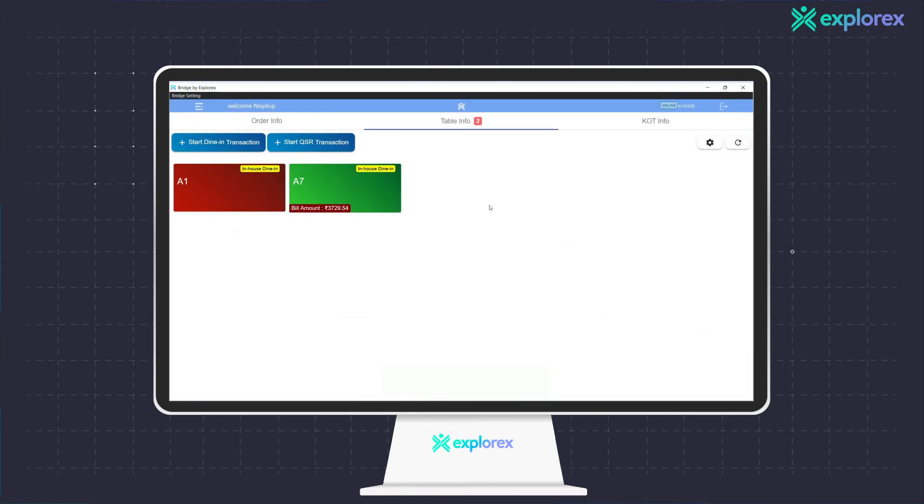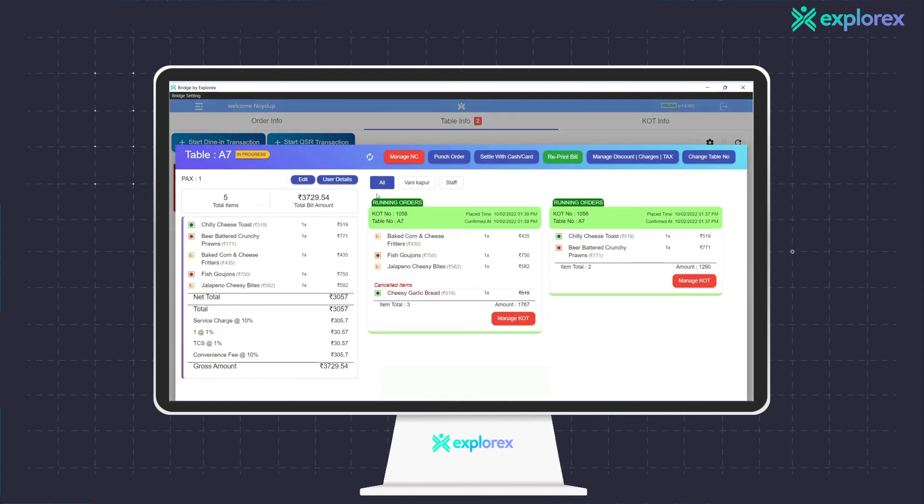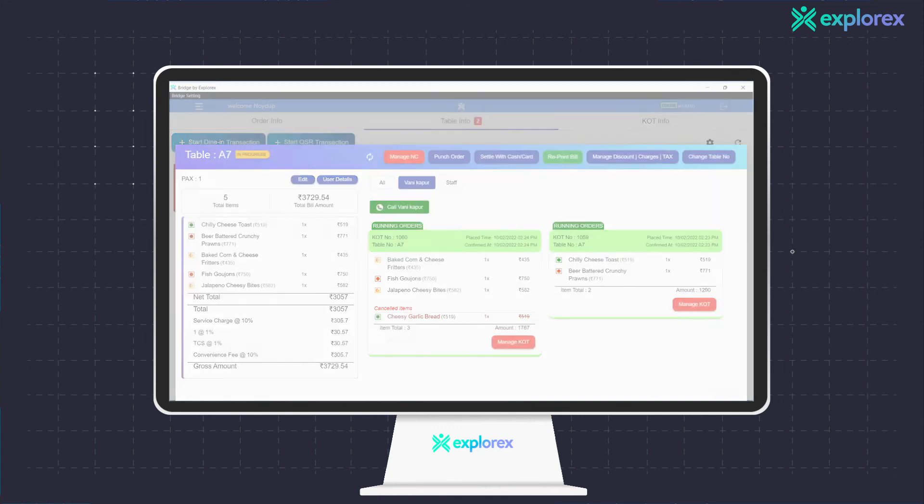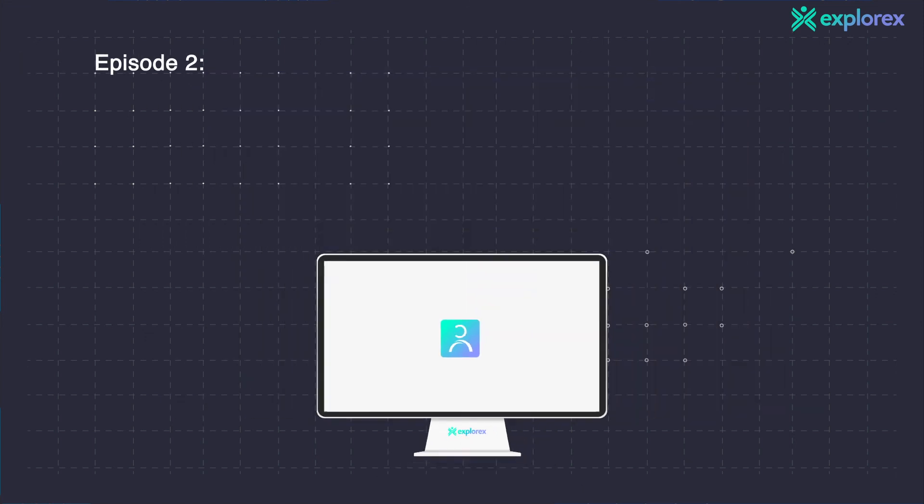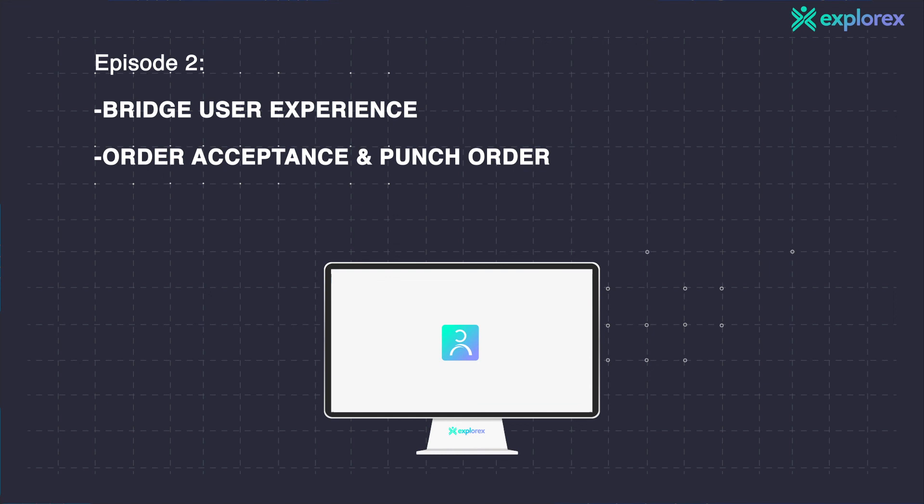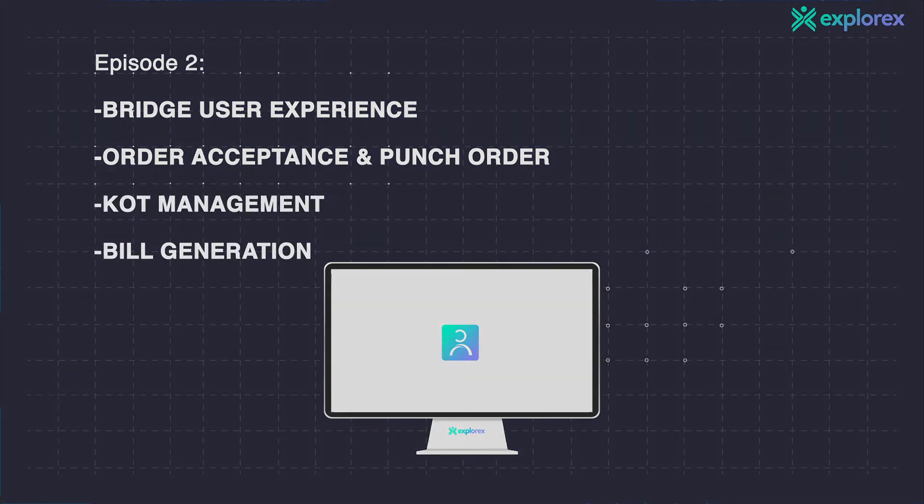In case of any scenario where the staff would need to reach out to the guest, the call functionality would enable a privacy-protected connection with the guest. And that brings us to the end of the second episode on Bridge user experience about order acceptance and punching, KOT management, and bill generation.